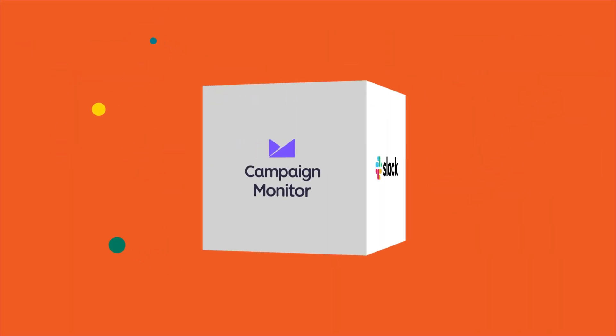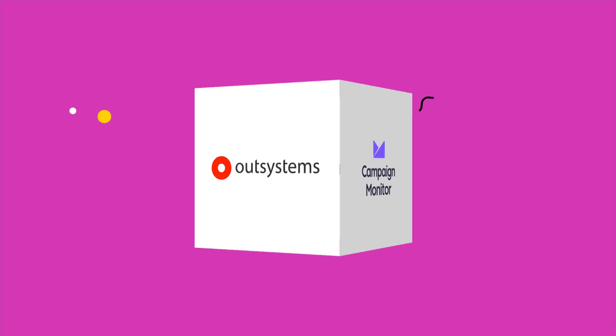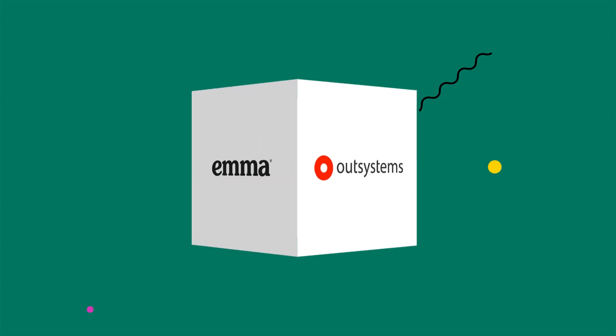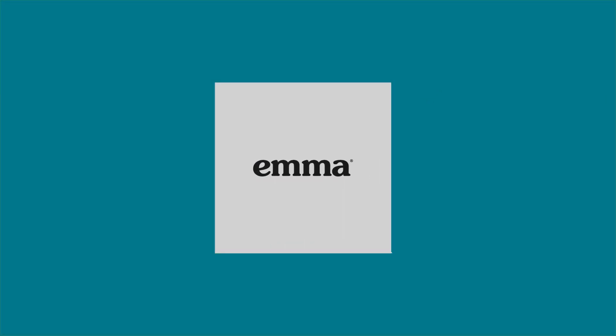After working with a handful of today's leading software companies like Slack, Campaign Monitor, OutSystems, and Emma, one thing became clear.